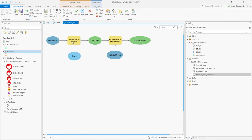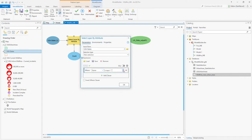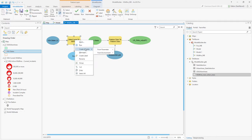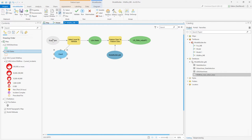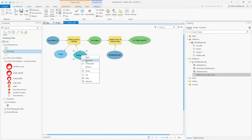Double-clicking on Select Layer by Attributes, we can put in a custom expression. If we right-click, go to Create Variable from Parameter, and choose Expression, we have a parameter added to our Model Builder. This is an input value in the geoprocessing tool. Our goal is to set up an expression that allows the user to choose the state name they're interested in. We'll pick a placeholder value of Colorado, right-click, and set that as a parameter. With that P in the top-right corner, you can see our parameter is set.